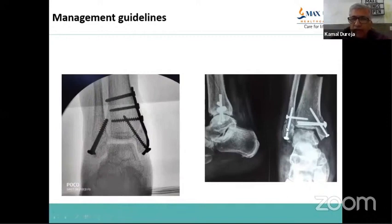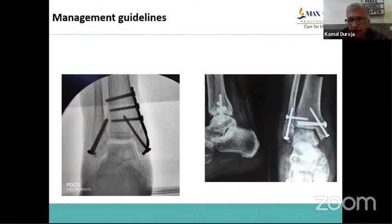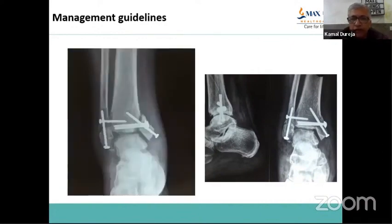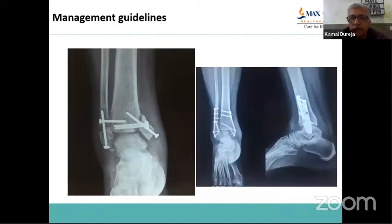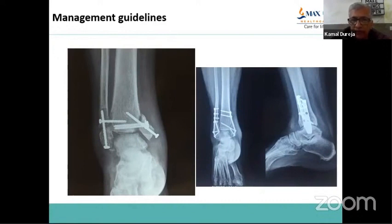This example is a supination adduction type 2 injury managed with screws only. Both fractures appear reduced and well fixed, but four weeks later it fell apart because the screws were not able to control the shear forces. It was revised by putting an anti-glide plate on the medial side and a stabilizing plate on the lateral side, as it was already four weeks old. If you forget the principles of managing vertical shear fractures, they will go into complications.